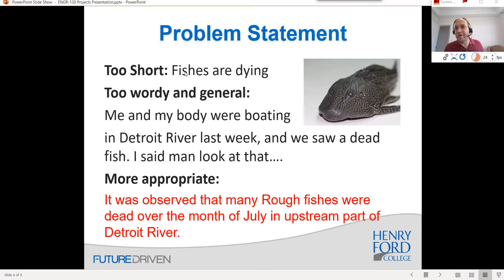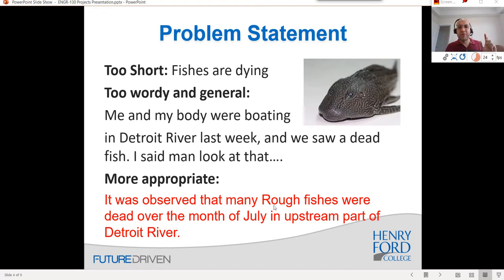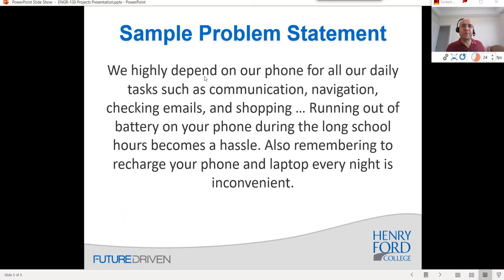An example that's too short: 'Fish are dying.' That raises many questions — what types of fish, where, why? That is not clear. An example that's too wordy and general: 'Me and my buddy were boating and we saw a dead fish' — that's too much unnecessary information. A more appropriate version would be: 'It was observed that many rough fishes were dead over the month of July in the opposite part of Detroit River.' We know the location, the season, and the type of fish.